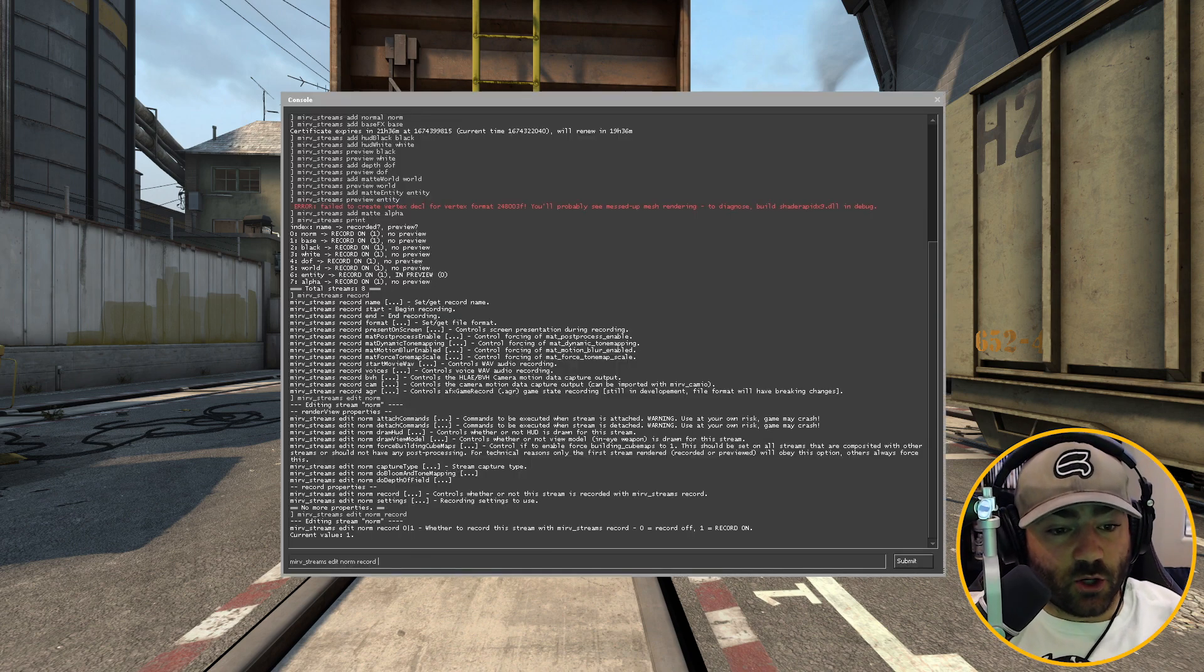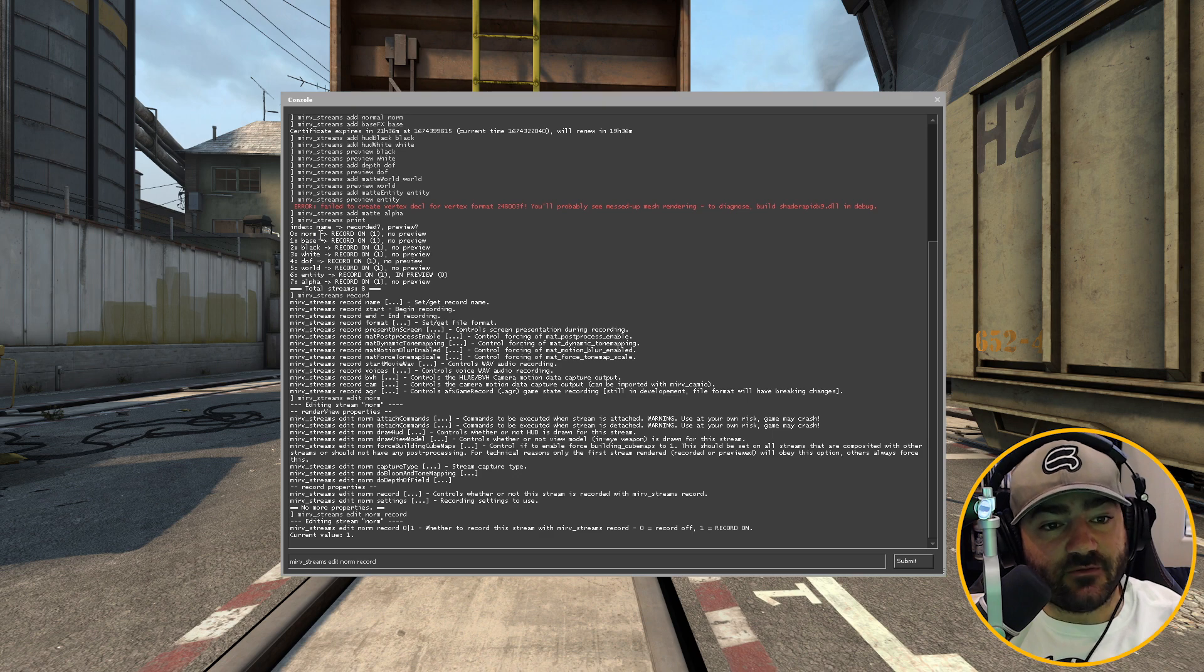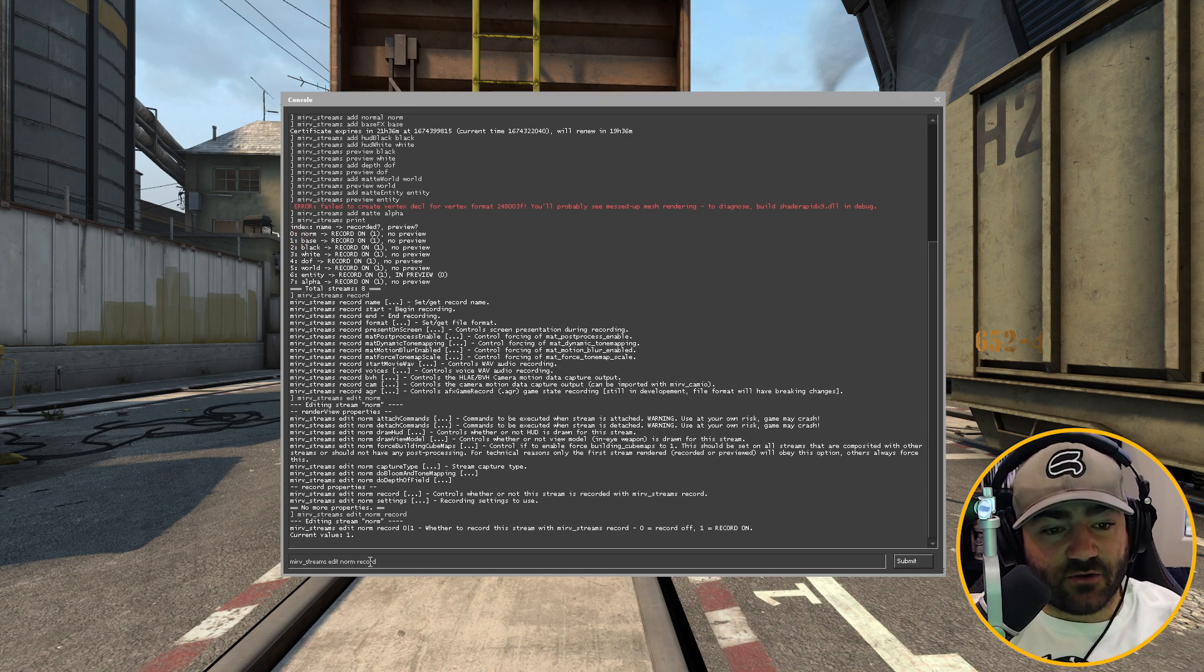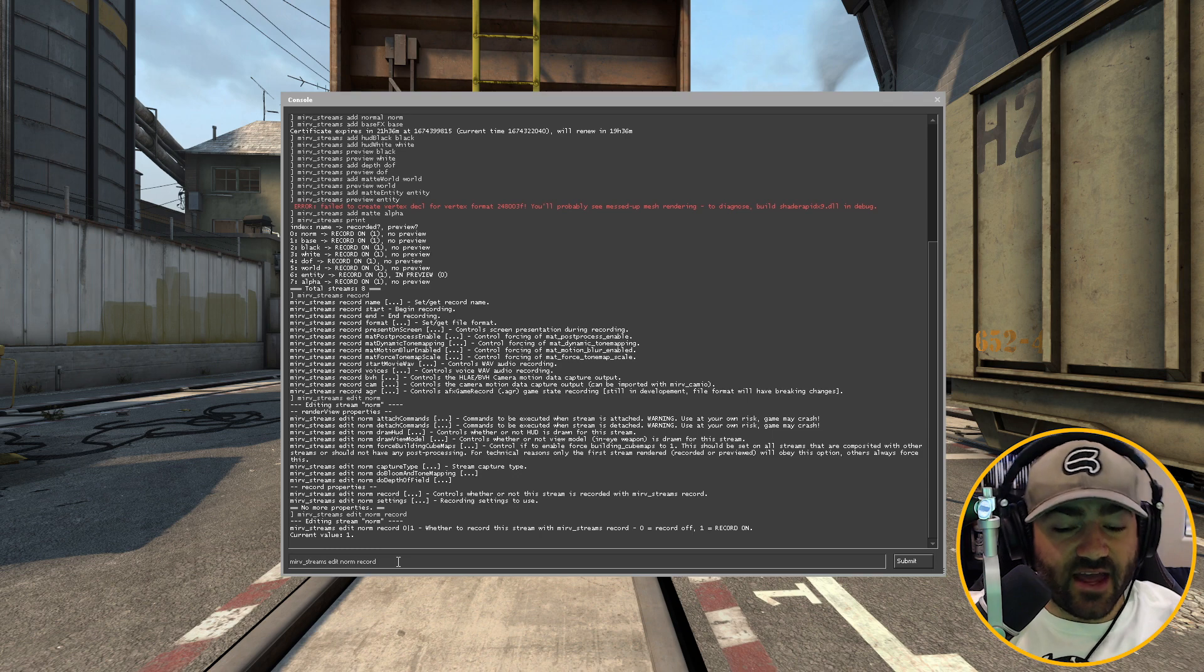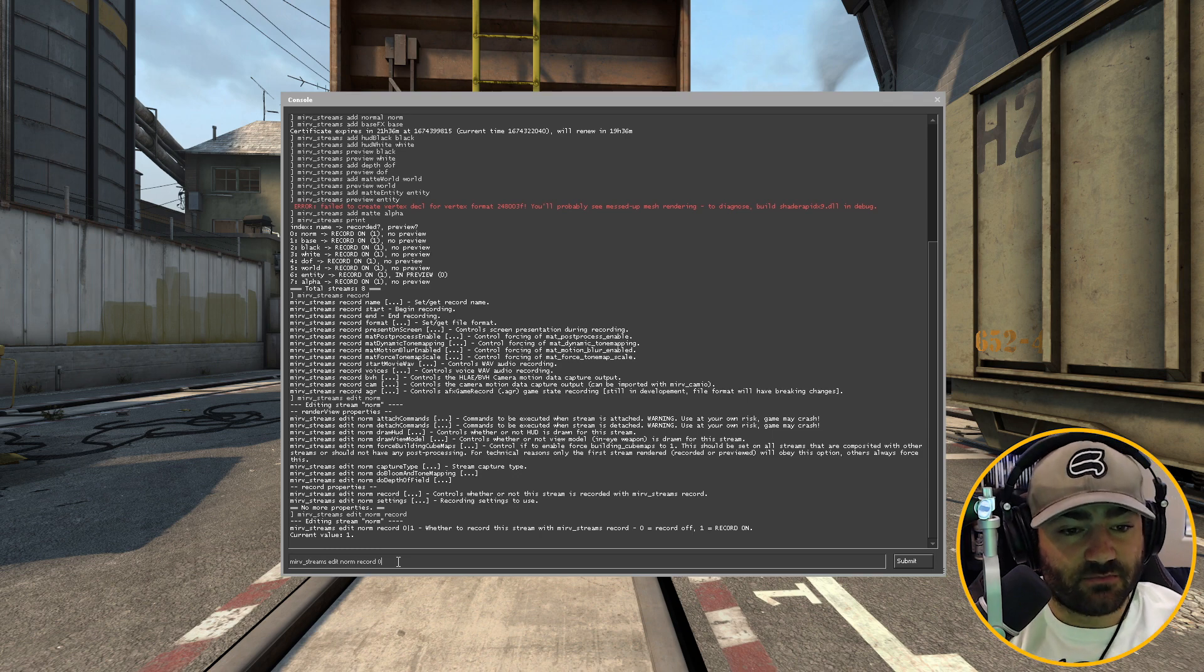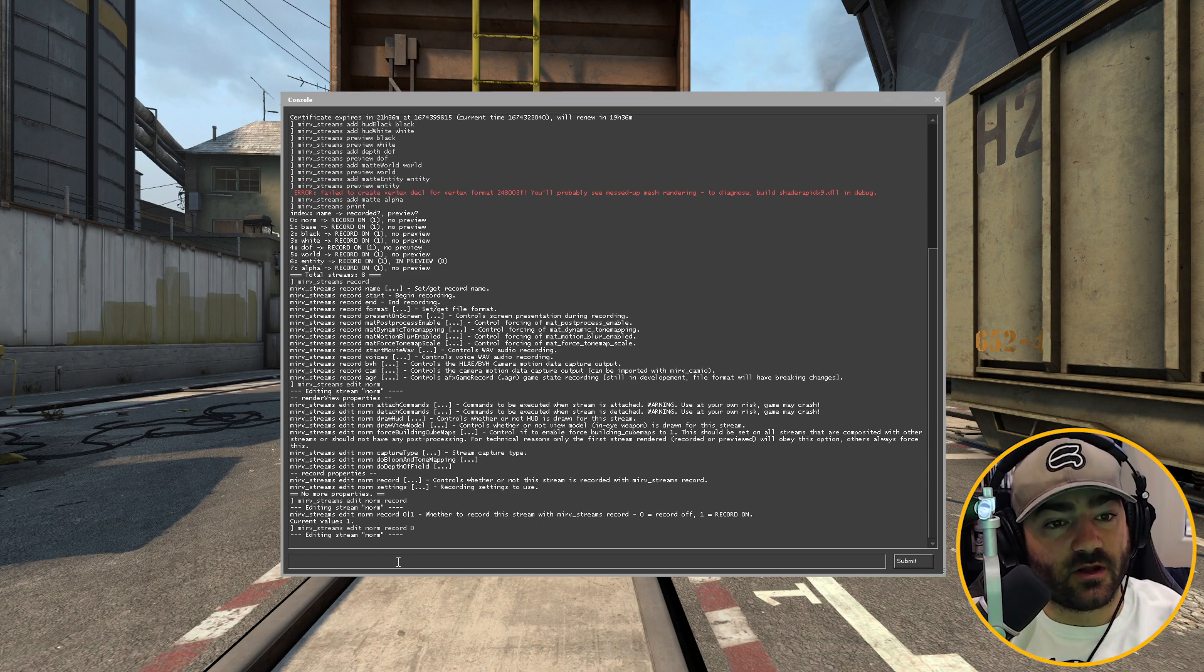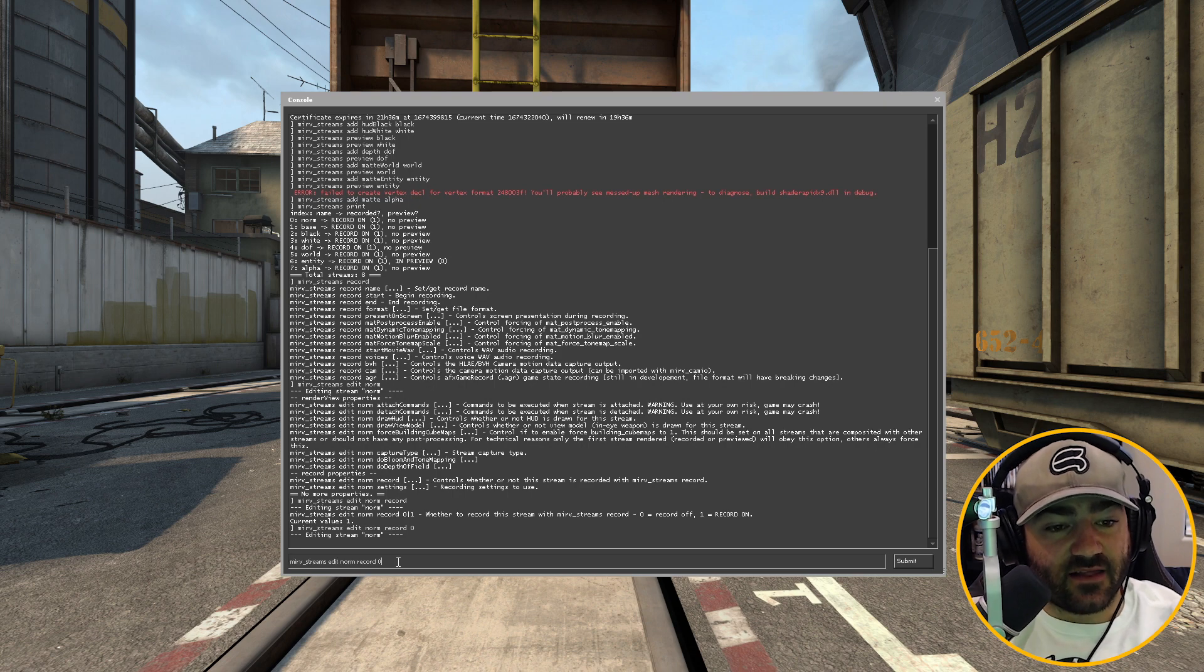So what you want to do is you want to type in merv streams edit, and then the name of your stream layer. So in this case, our stream layer is going to be called norm and then type in record. And then what we want to do is press zero. And what that did is that just shut off the recording for that normal layer.